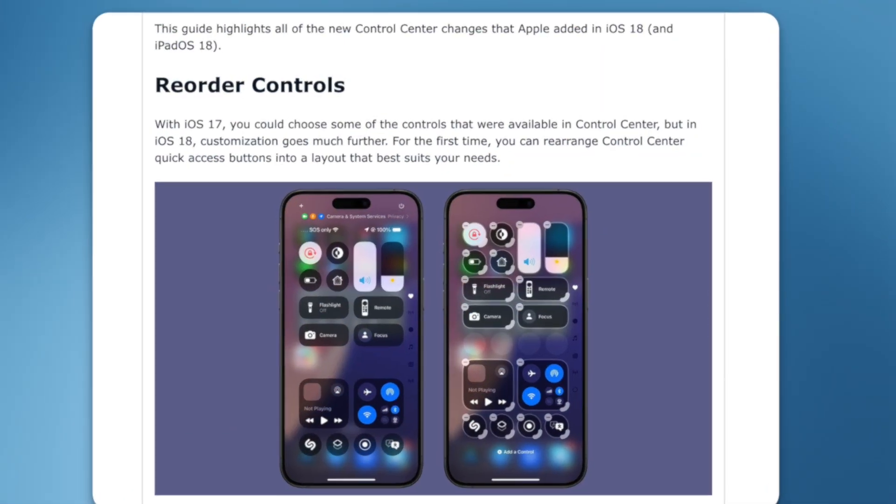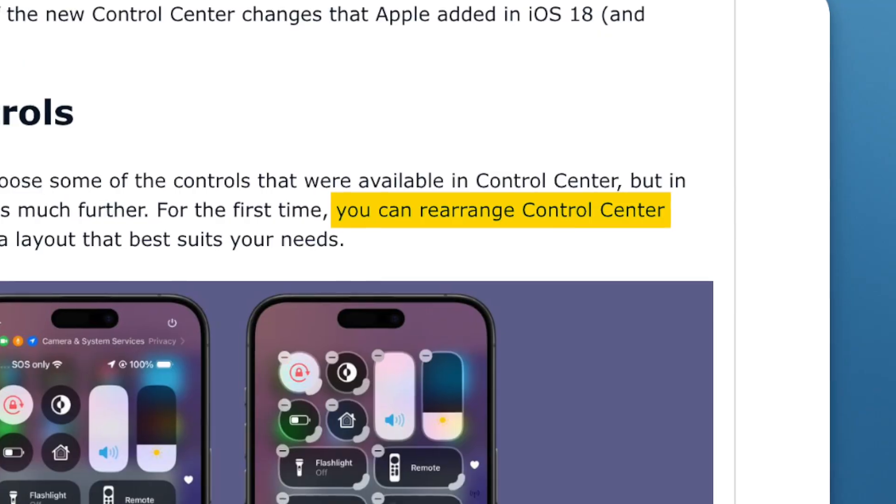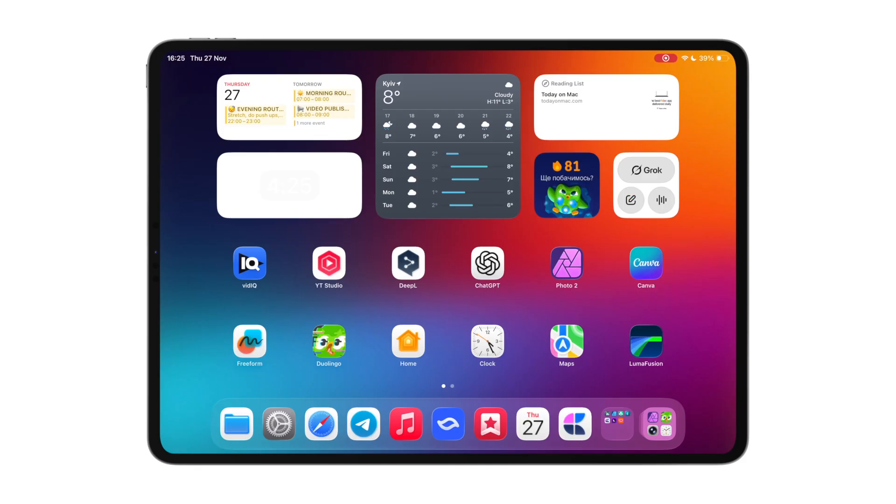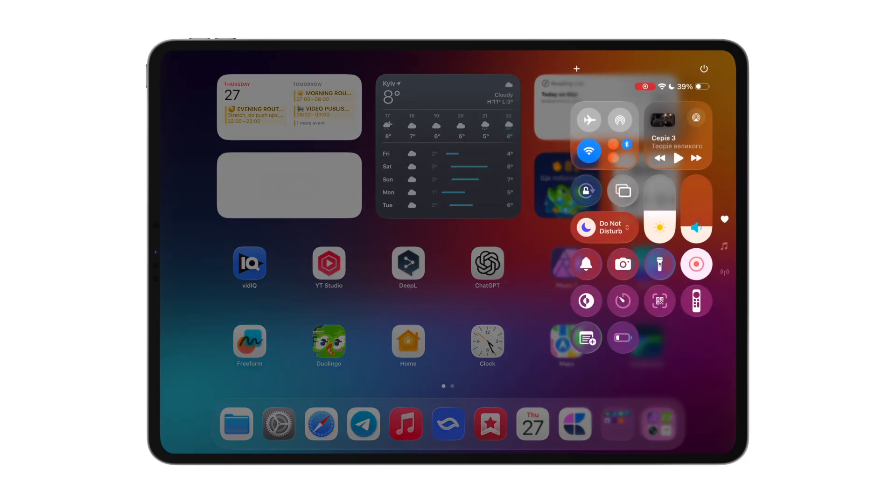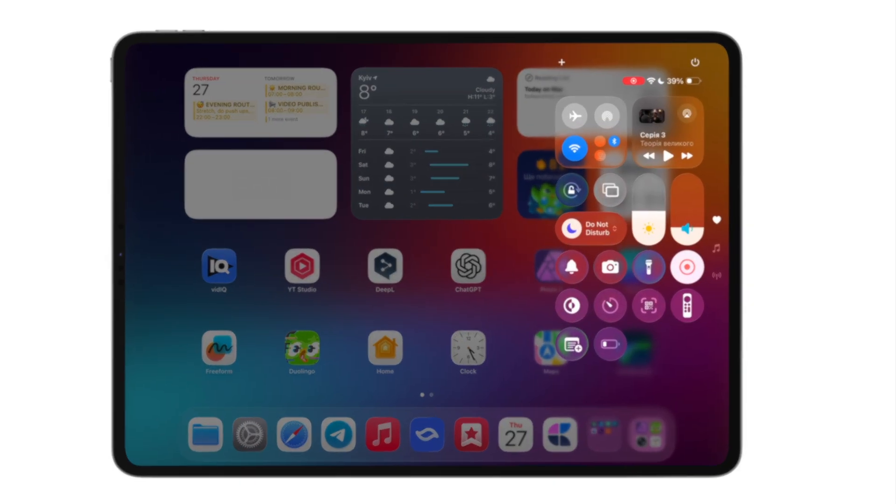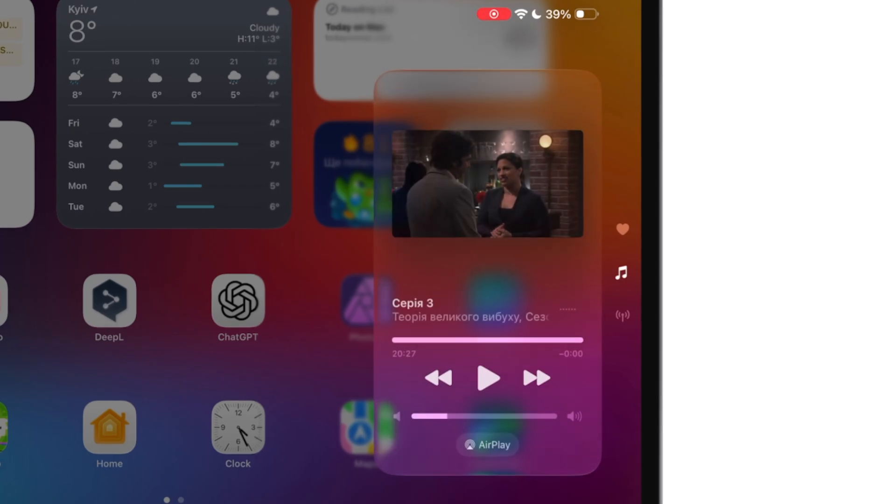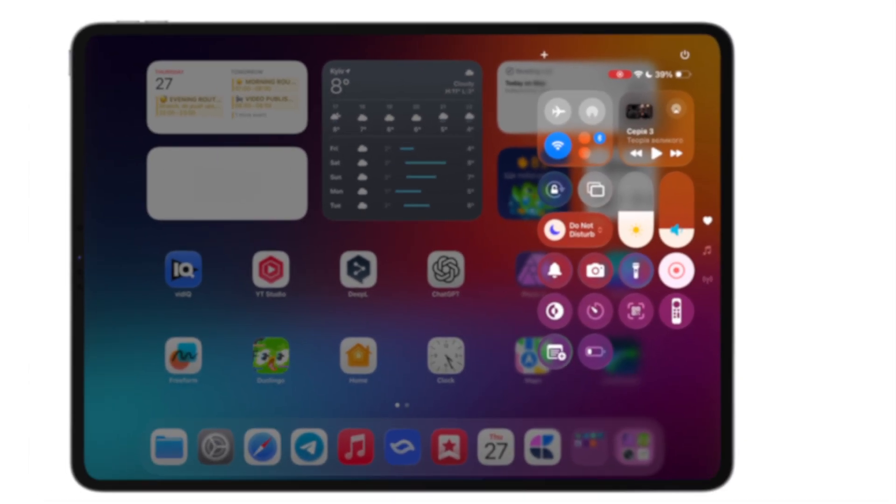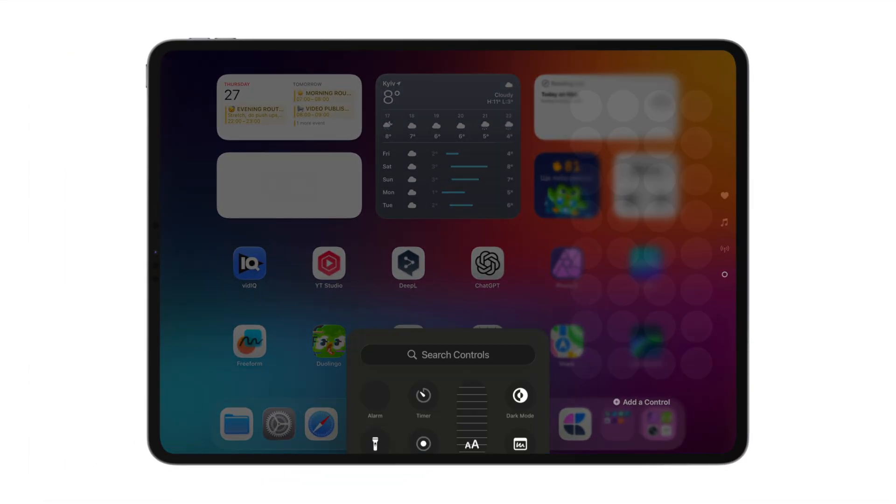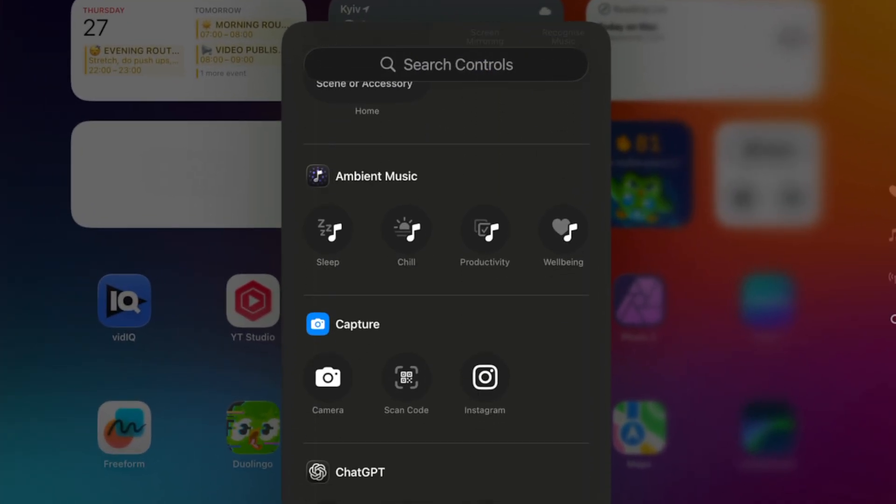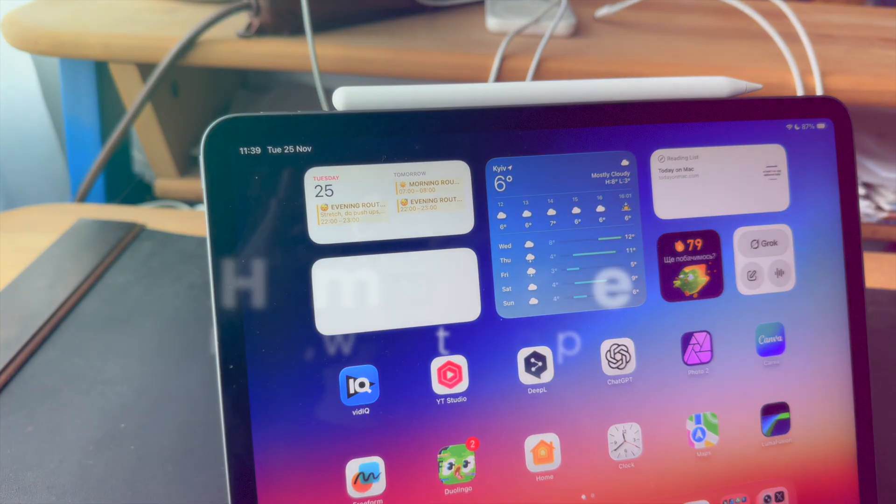After iPadOS 18, it was separated into different sections, which you can use to organize your controls for different kinds of work. For example, you can create a productivity section, where it's handy to keep controls that make your workflow faster.